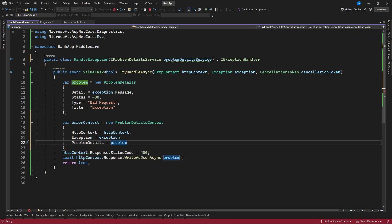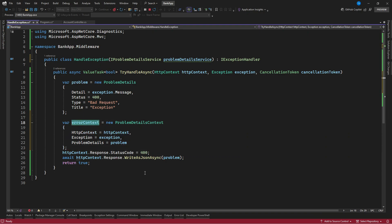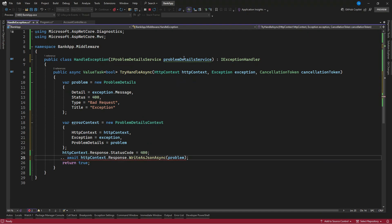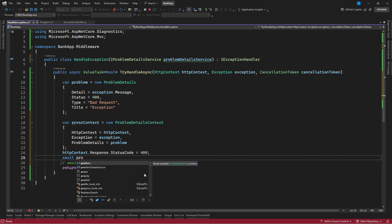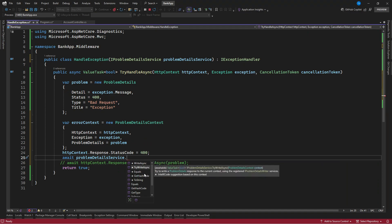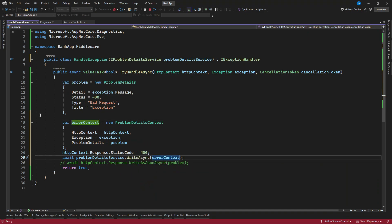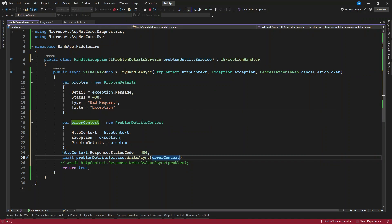Now that we have this, we can close this. Let's grab this error context and let's comment this. Instead of WriteAsJsonAsync, we're going to use this problem detail service. By doing this, you're going to have the trace ID and also the instance attached to your results, that's the error results getting to the user.